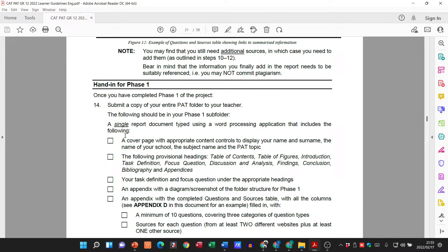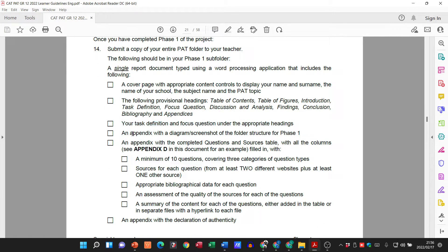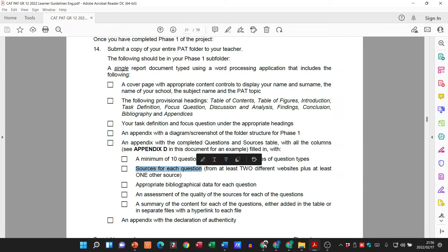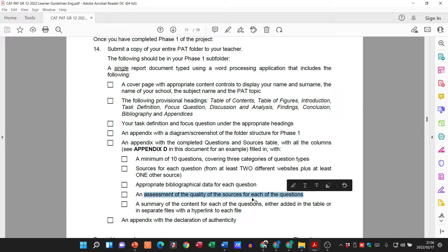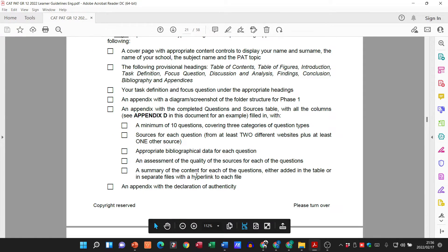That rounds up our tables and completes Phase 1. When we look at the hand-in for Phase 1 you're going to have: a cover page, a task definition and focus question under appropriate headings, an appendix with a screenshot of your folder structure, an appendix with a completed questions and sources table with a minimum of 10 questions, sources for each question, appropriate bibliographical data, an assessment of the quality of sources, and a summary for each question — either in the table, separate files, or as a hyperlink.